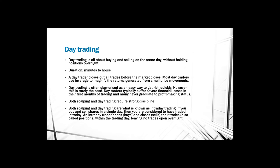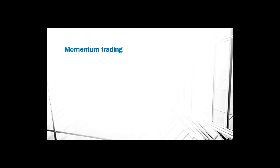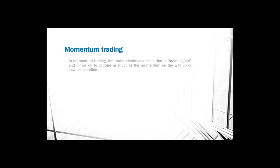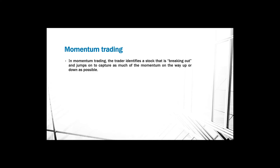Momentum trading. In momentum trading, the trader identifies a stock that is breaking out and jumps on to capture as much of the momentum on the way up or down as possible. For instance, when companies release earnings, if the earnings show positive growth, then the stock will increase in value and momentum traders will try to capture as much of this uptrend as possible.